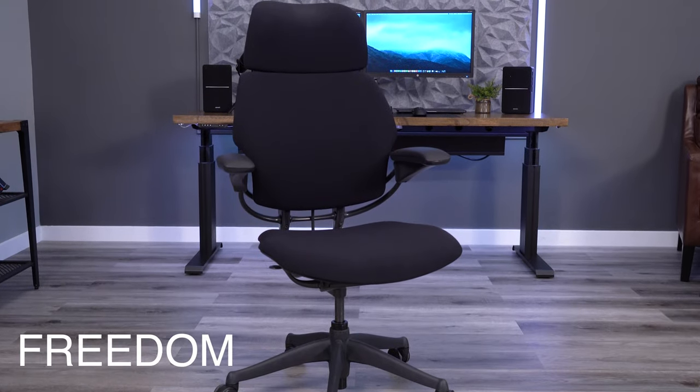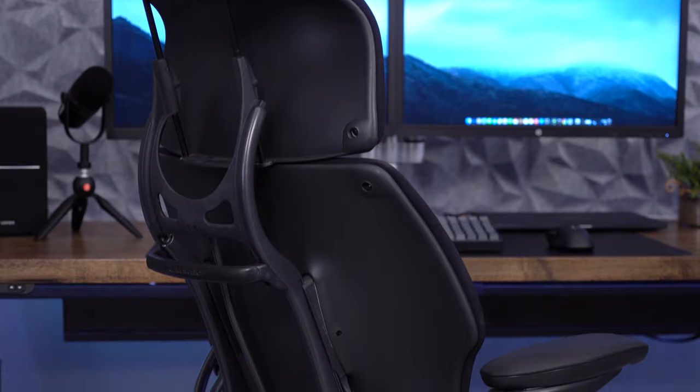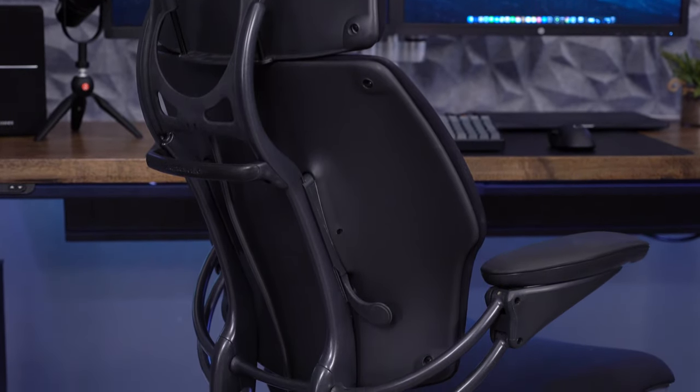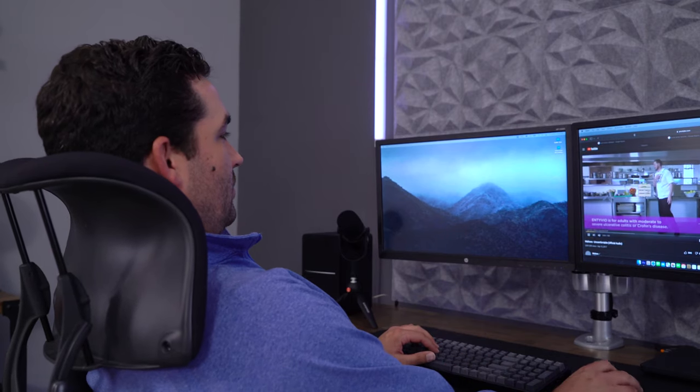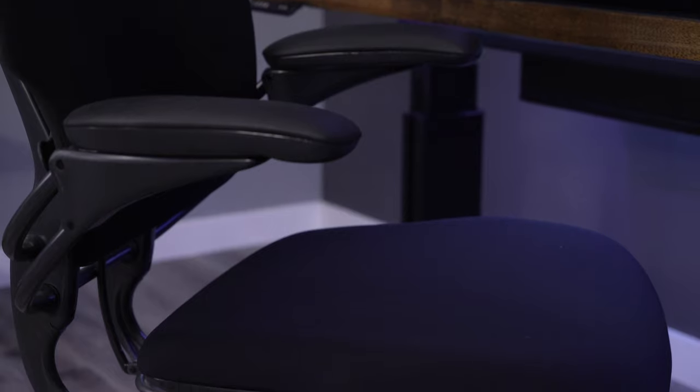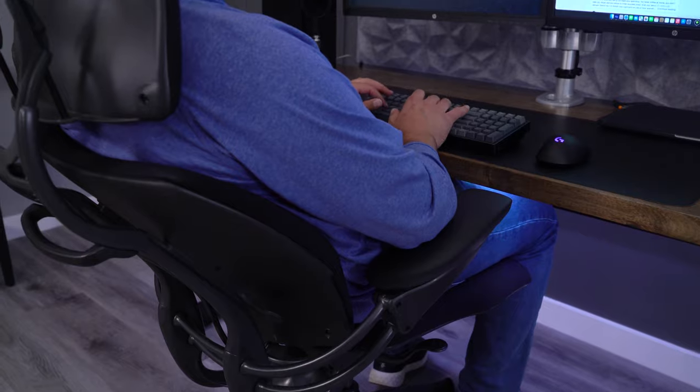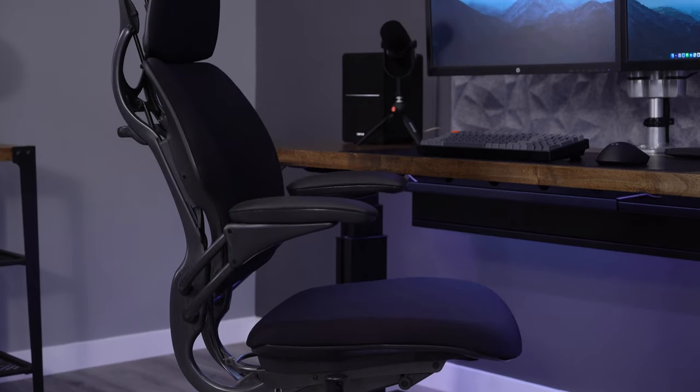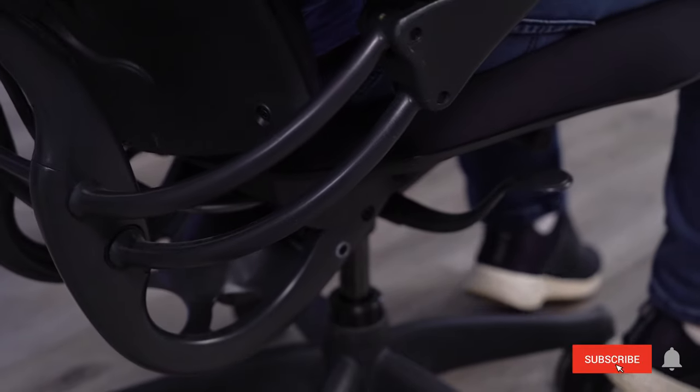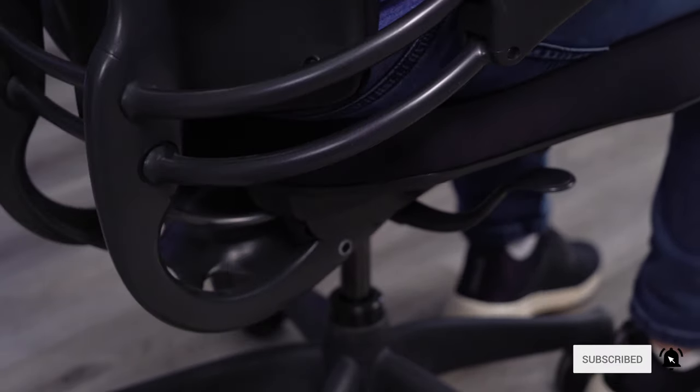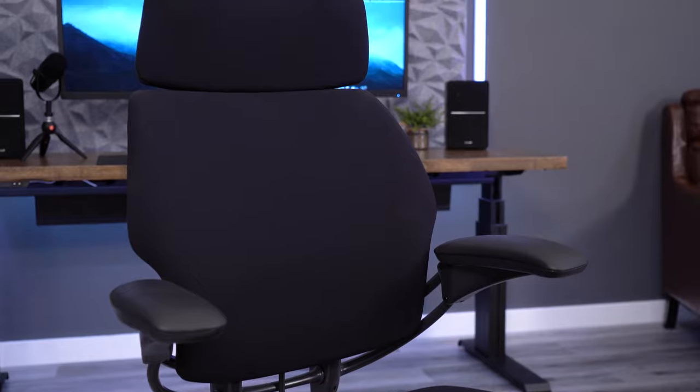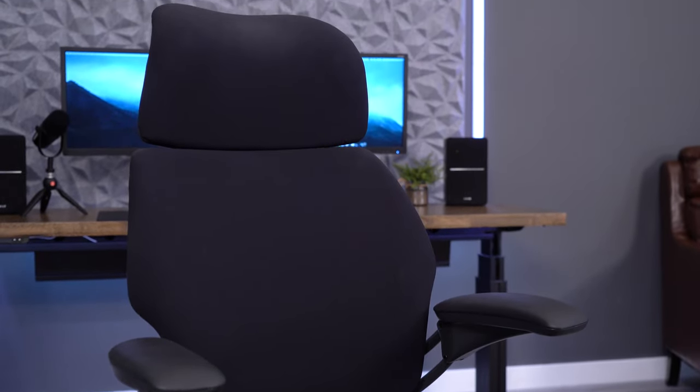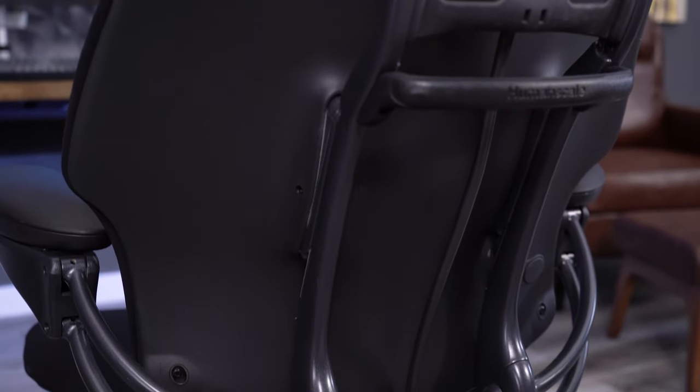The Freedom is Humanscale's flagship chair. It's the most expensive chair in their lineup and also has the most unique design. The biggest issue with the Freedom is how polarizing it is. Even more so than the Aeron chair, people either love the Freedom or they hate it. Unfortunately, I fall into the latter camp, which is disappointing because it's a really cool design concept. It follows the same logic as the previous three Humanscale chairs with their mechanism-free design, but this is the only option from Humanscale with a padded backrest and headrest.